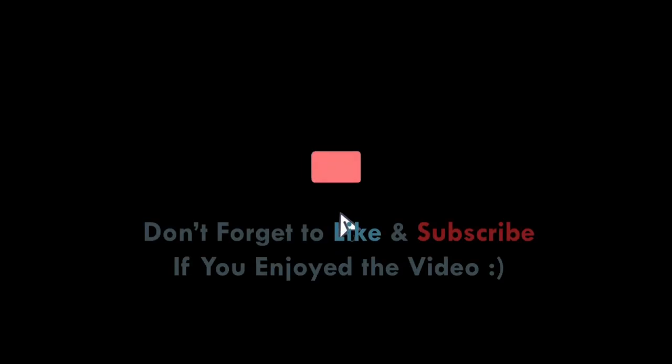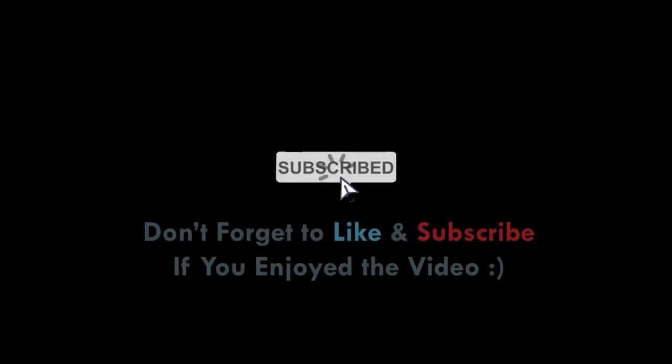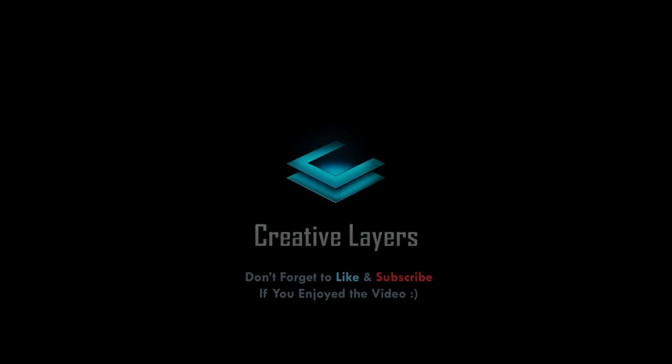If you found this video helpful, you can subscribe to the channel to stay updated on future videos. Thanks for watching.